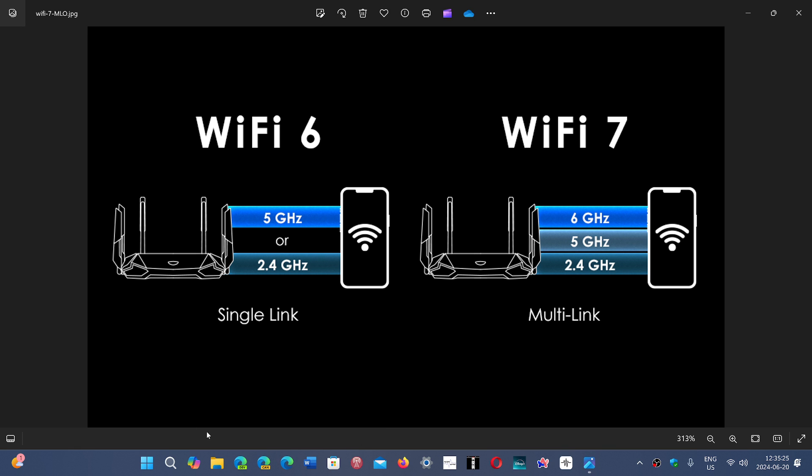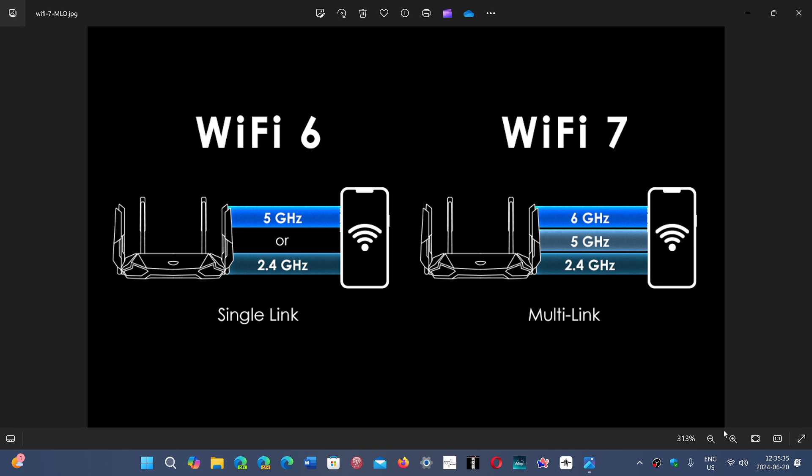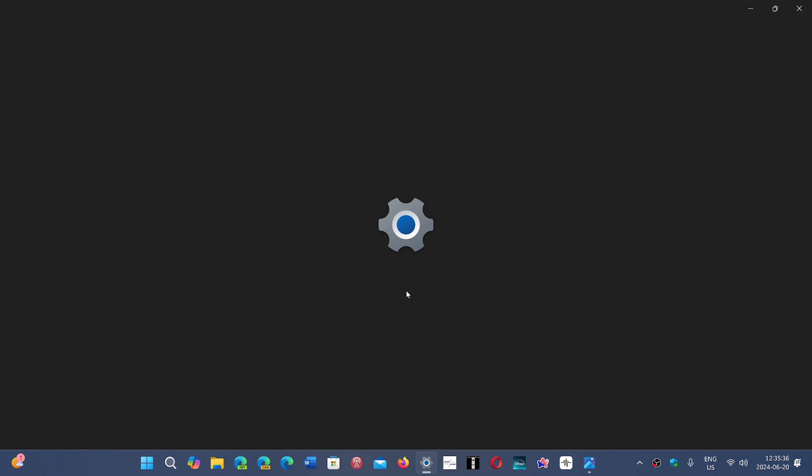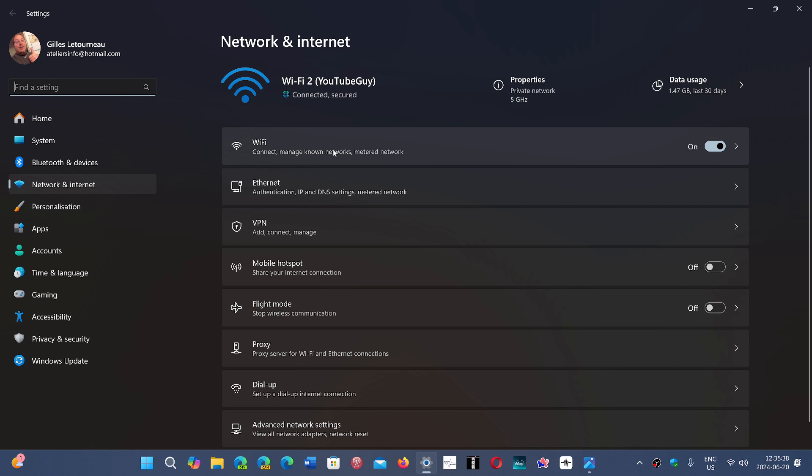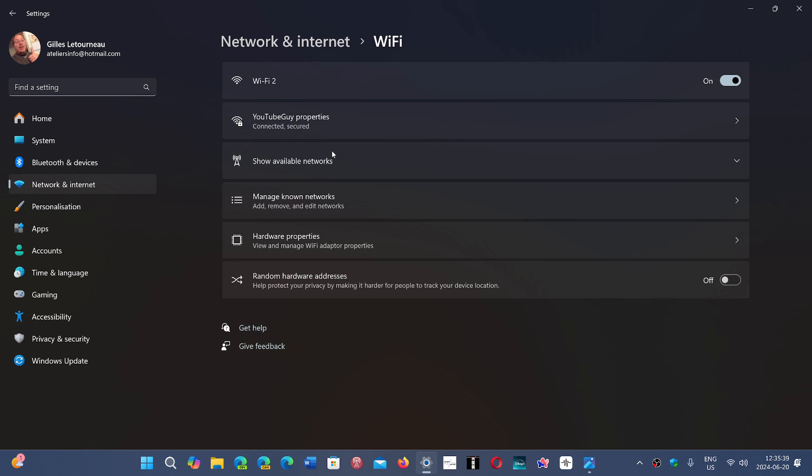what you could do is simply go to your Wi-Fi adapter on the bottom right, right click on it, go into Network and Internet Settings, and here you can go into Wi-Fi.